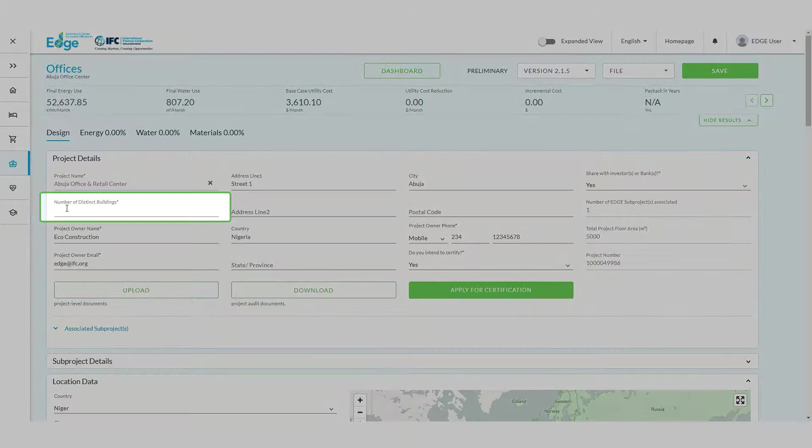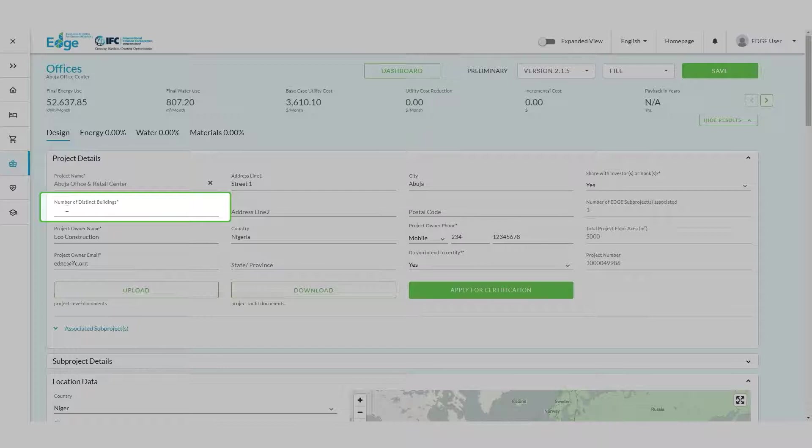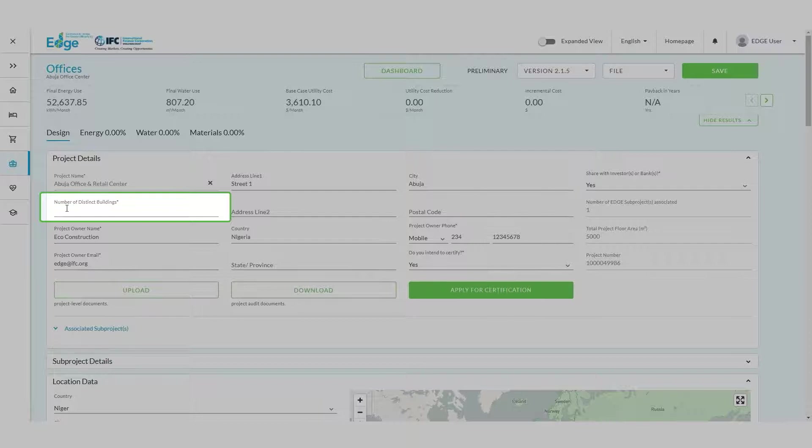The Number of Distinct Buildings field represents the number of buildings in your project. While our building has both an office and a retail space, it is a single building. In this case, the number of distinct buildings should be indicated as one.